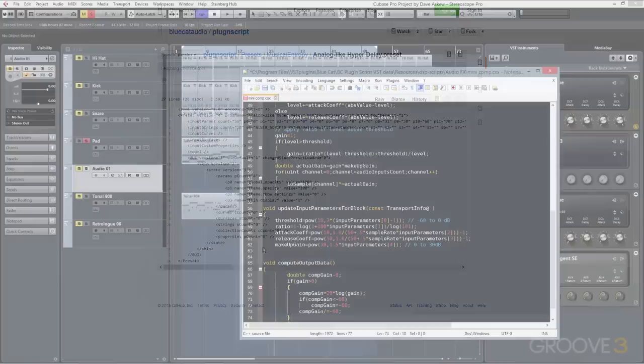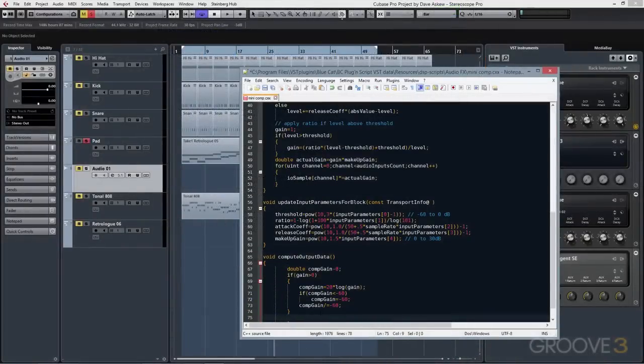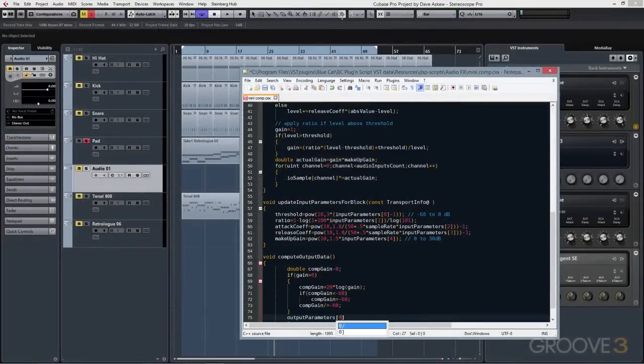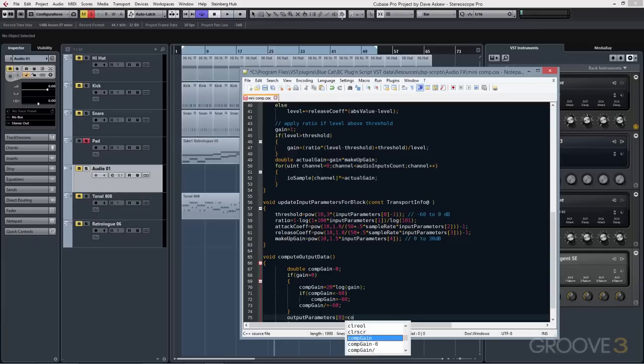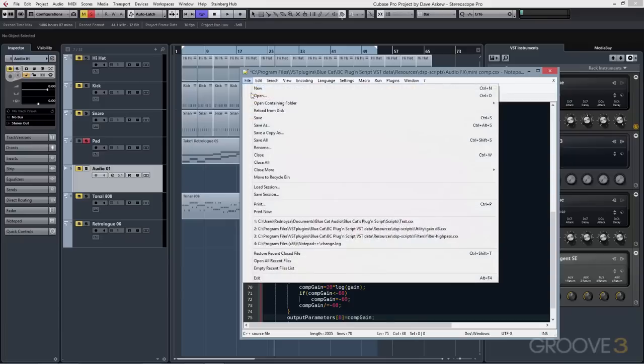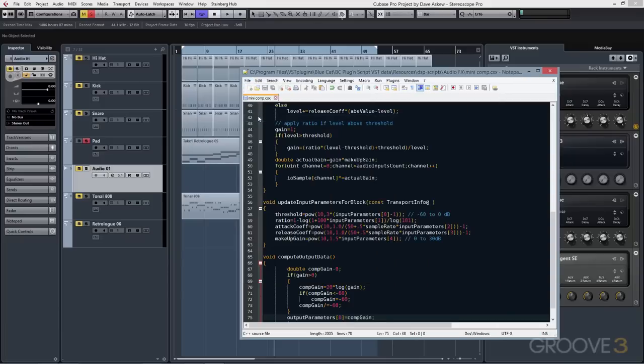PluginScript makes an excellent testbed for designing new code ideas on the fly. The built-in just-in-time compiler combines the efficiency and stability of compiled code with the flexibility and ease of interpreted code, so you don't need to spend all of your time in Visual Studio, Xcode, or other IDEs coding,